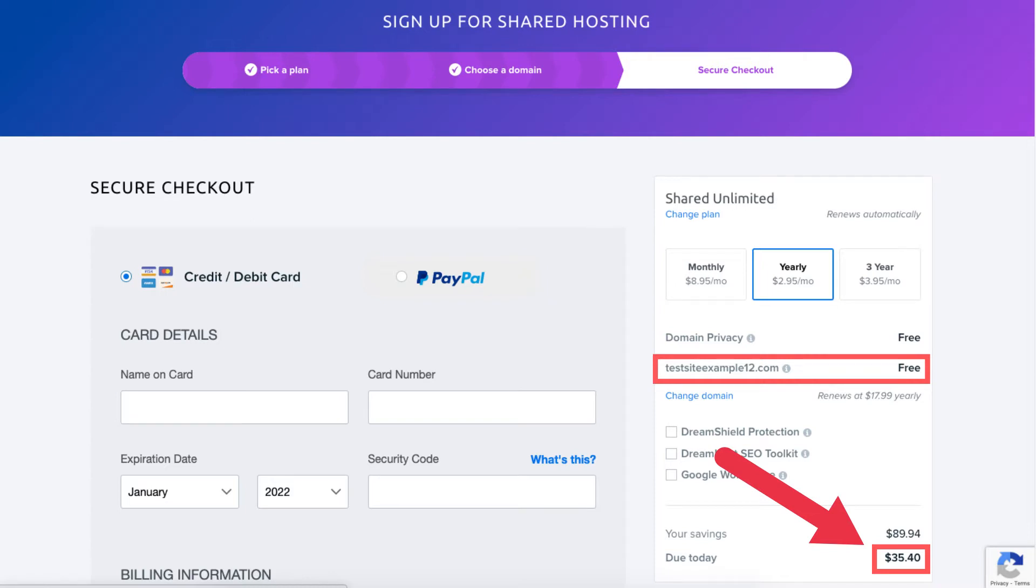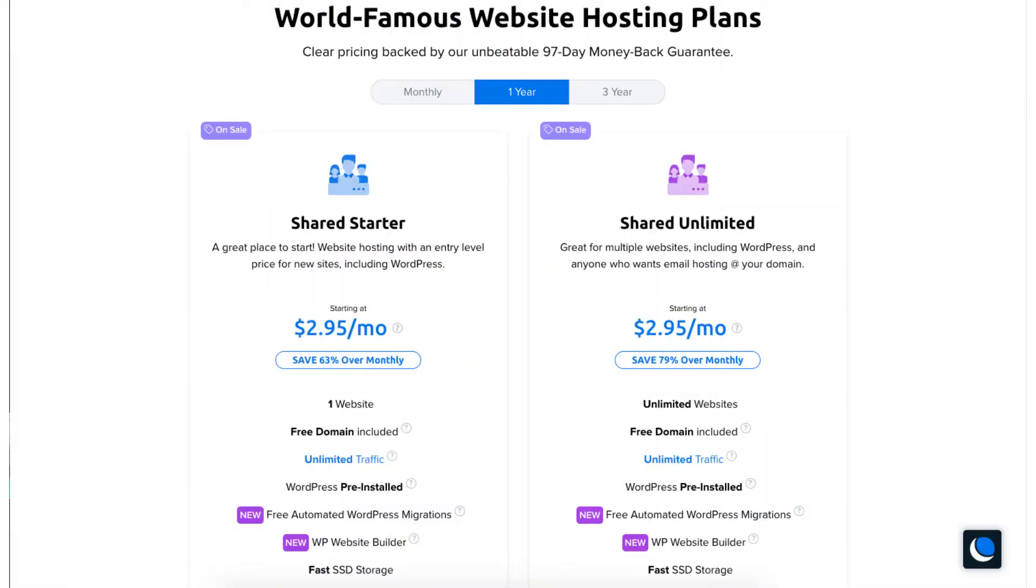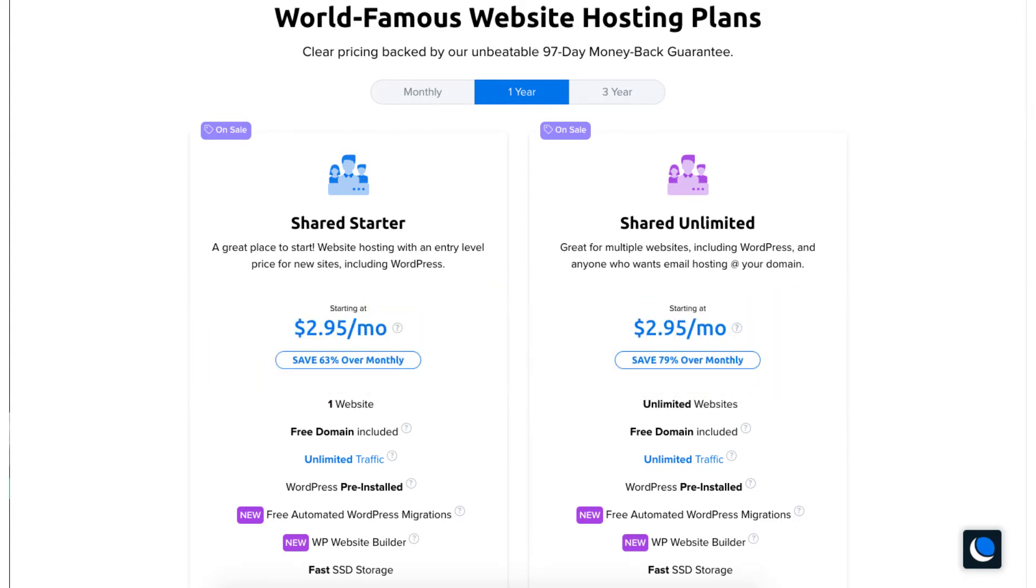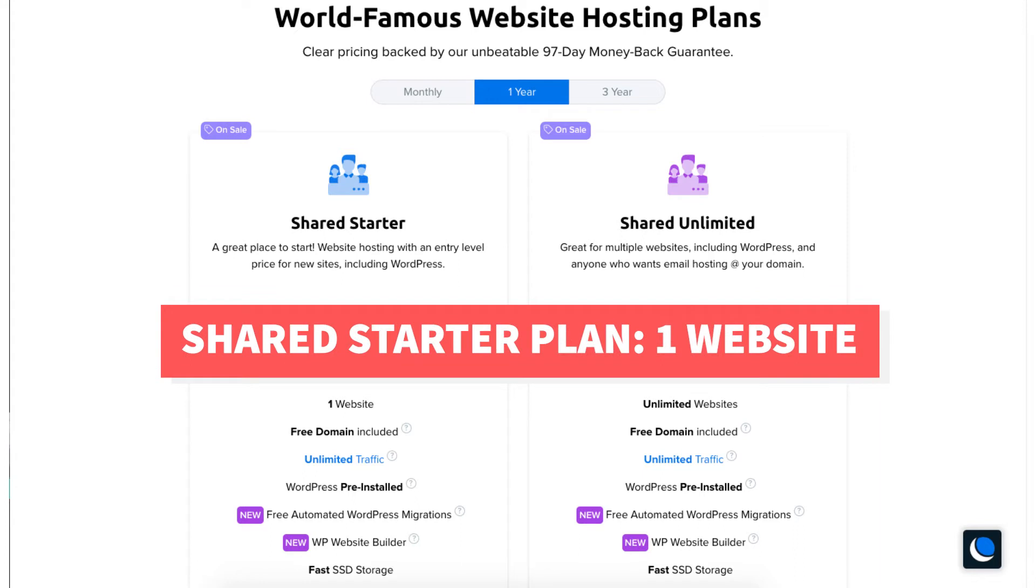Before we get to pick out and choose our free domain name let me go over the difference between the two DreamHost plans. The shared starter plan is a great plan if you only need one website as this plan allows one website.